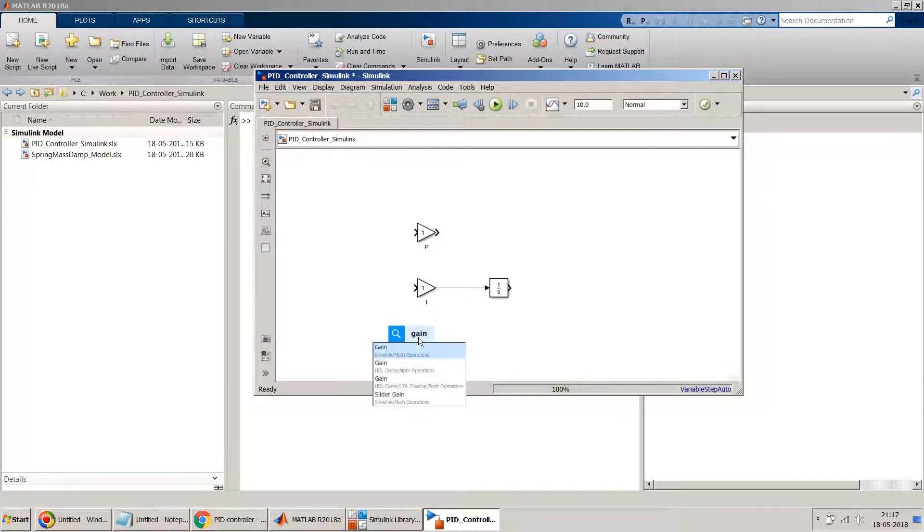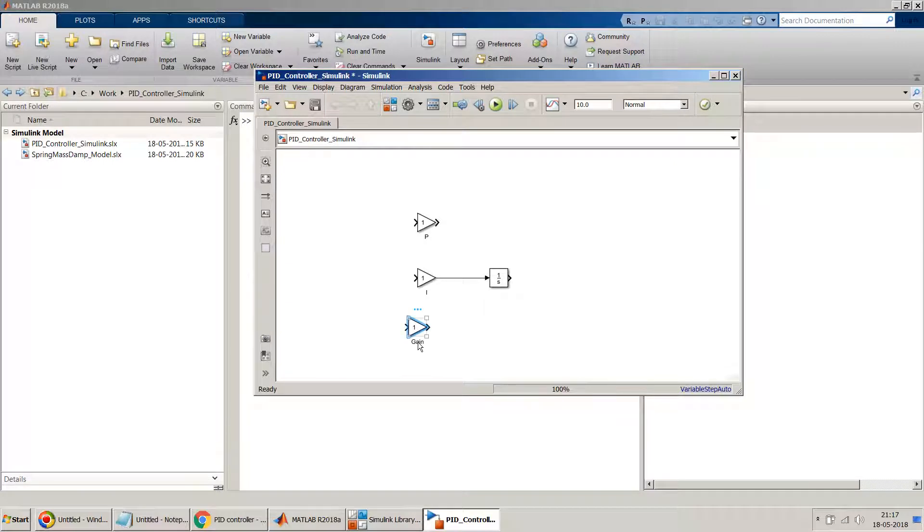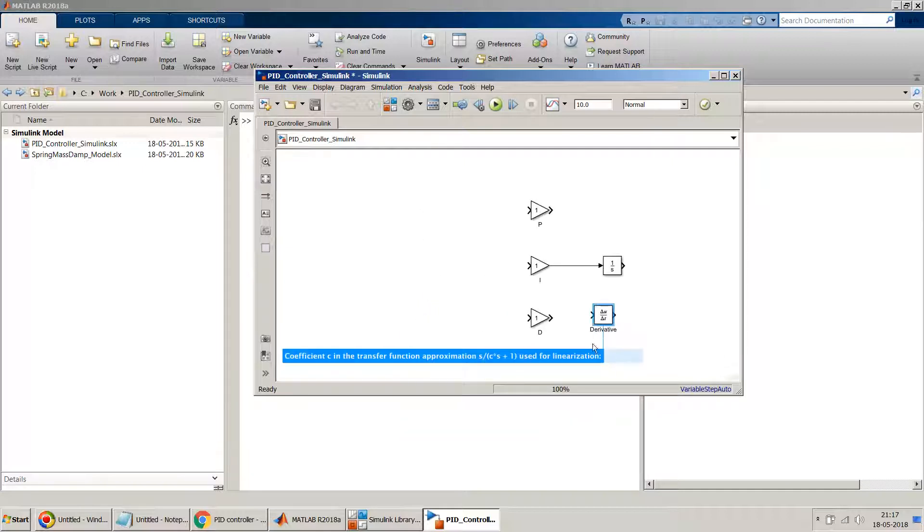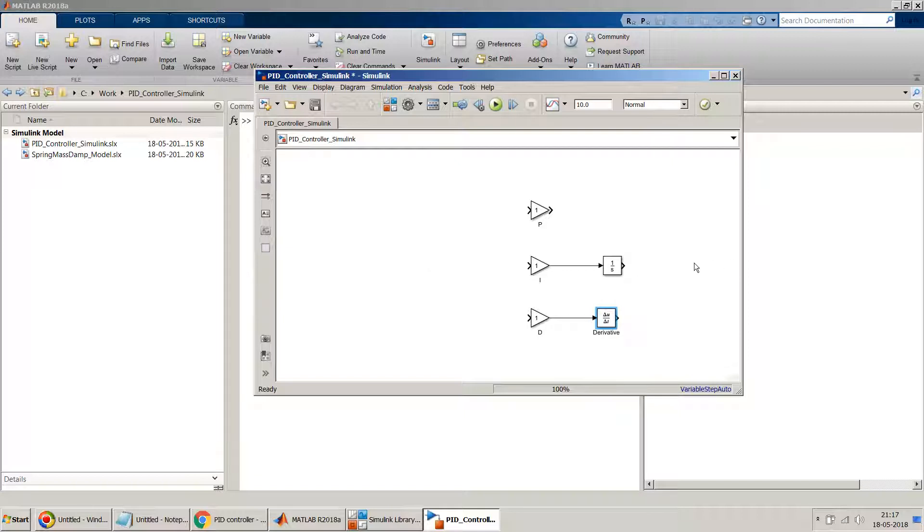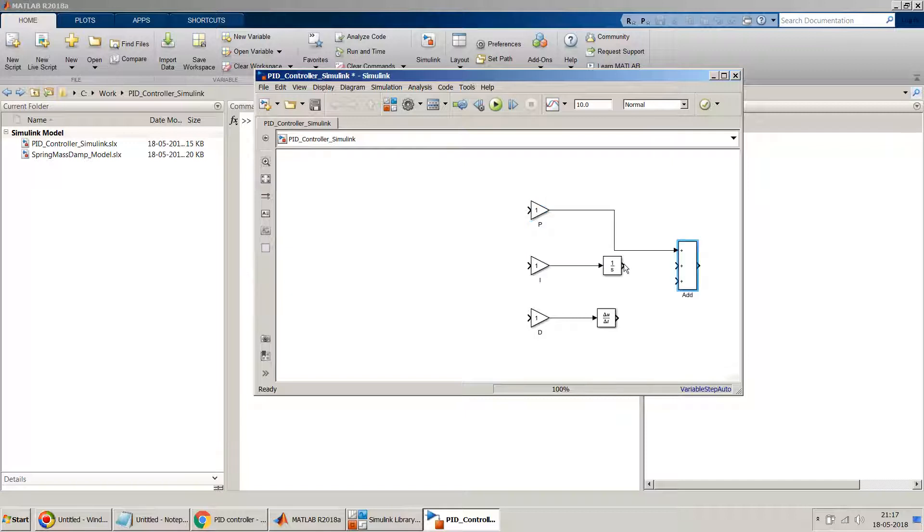And one more thing I need is a derivative. So for the kd part, I will need another gain block and I'll name it as D. Then I will put a derivative block. I'm leaving all the values default, I'm not doing any changes. And at the end I will need a sum block or addition block. If you see the equation, all these three parameters are summed up together.